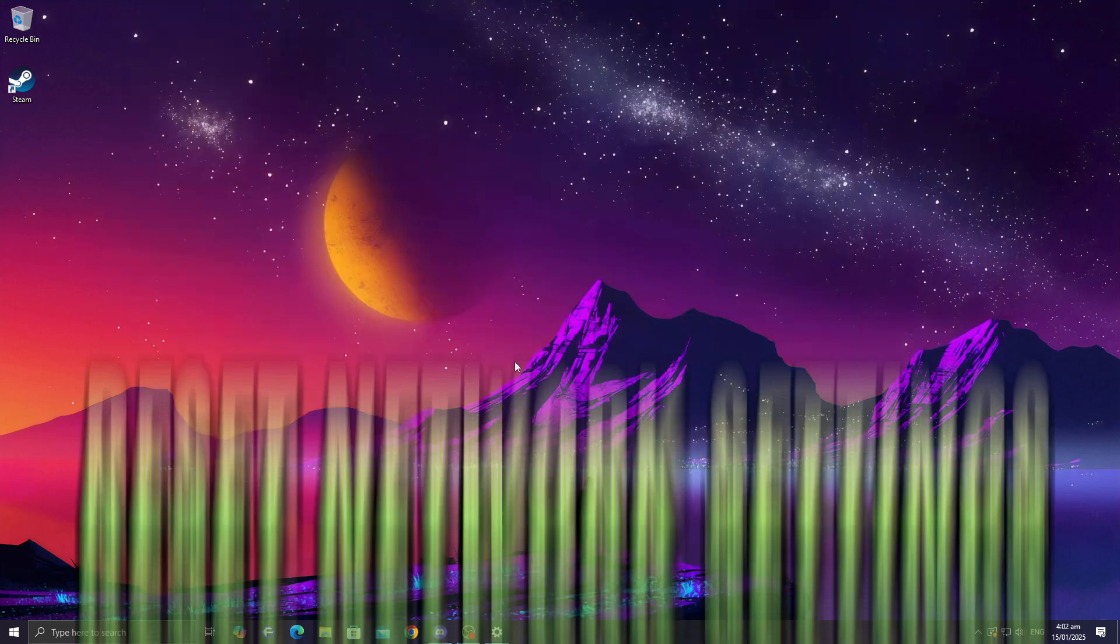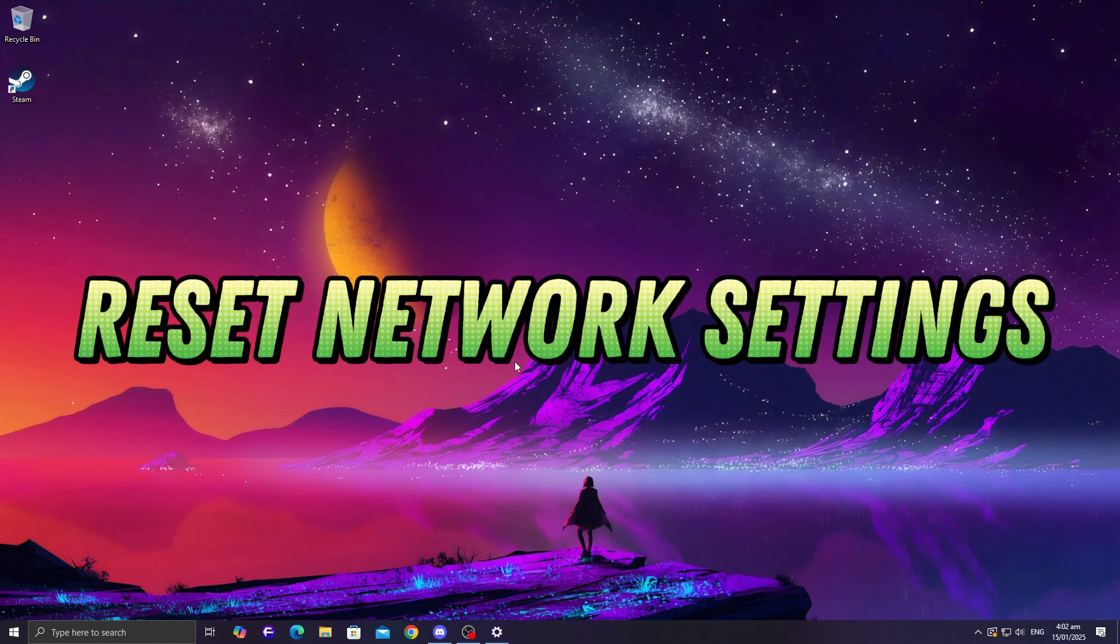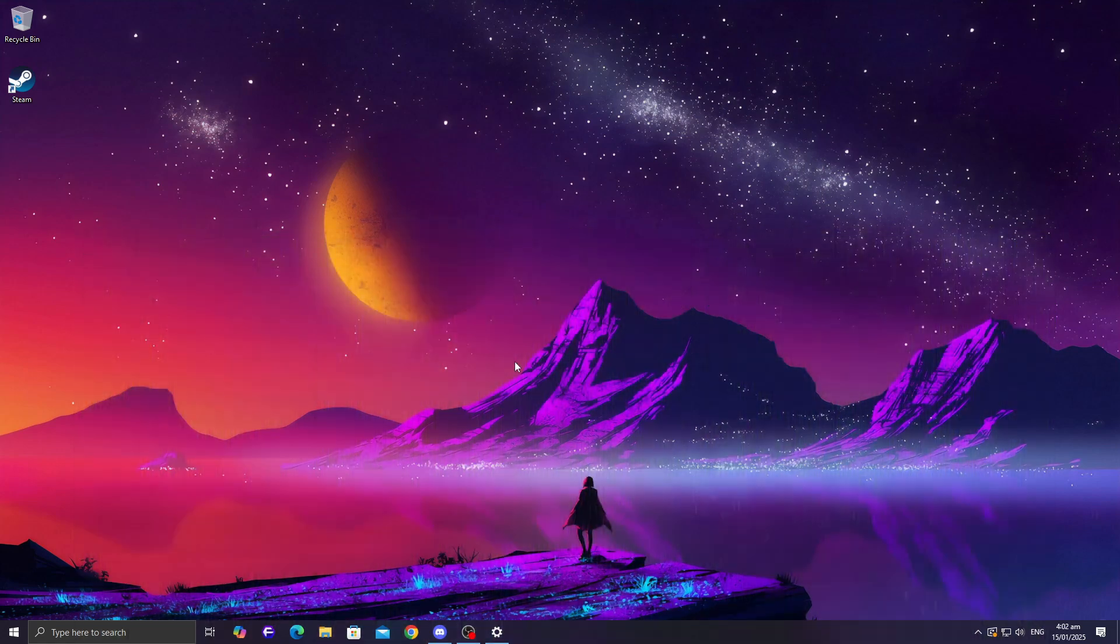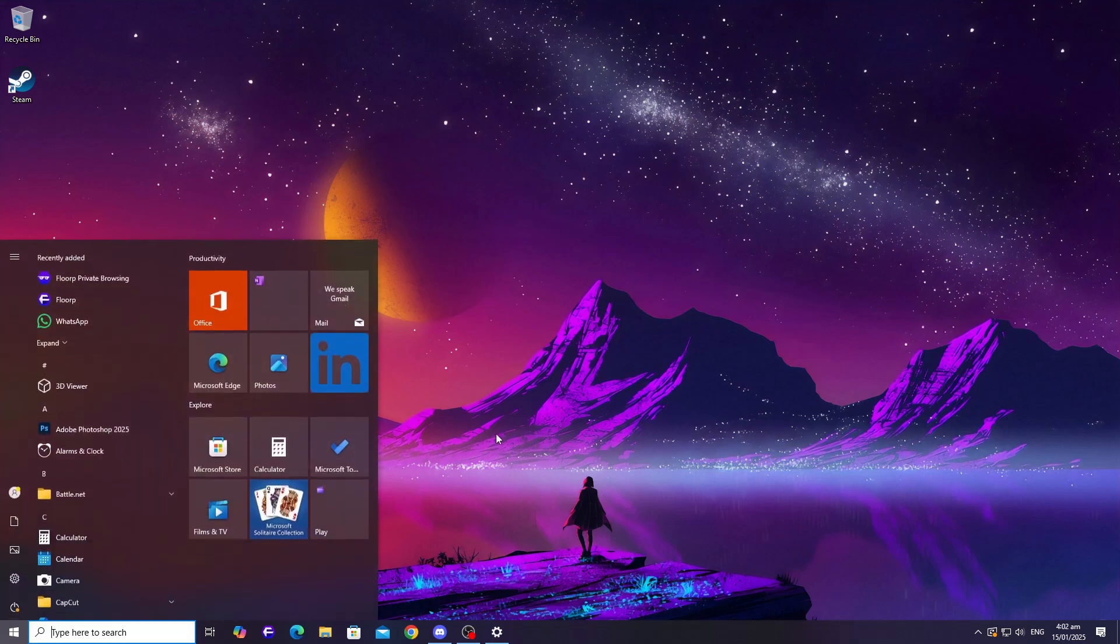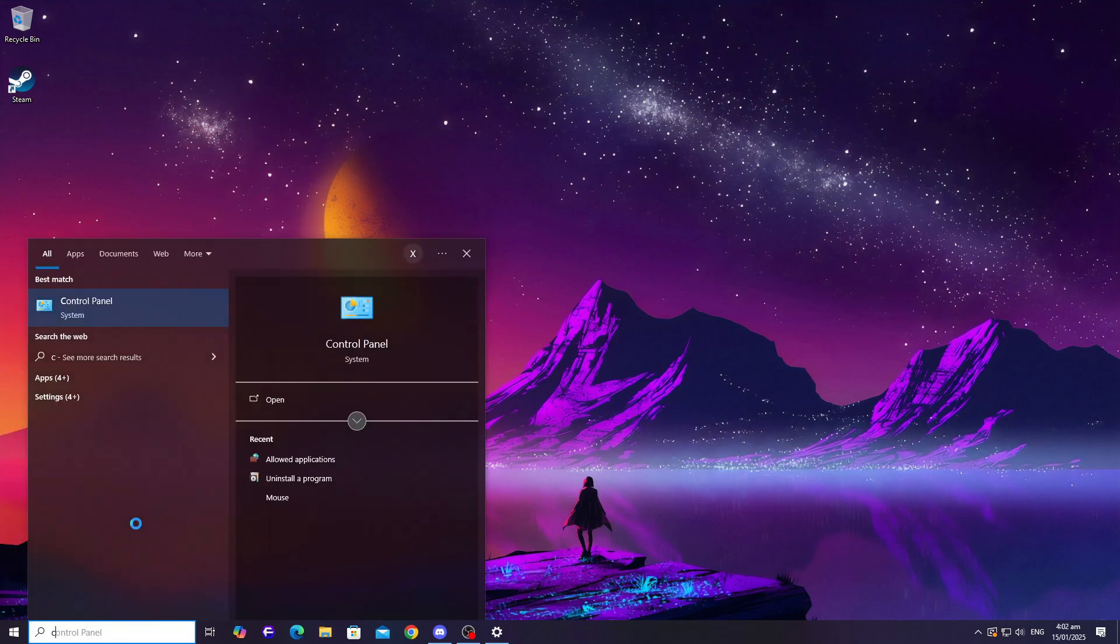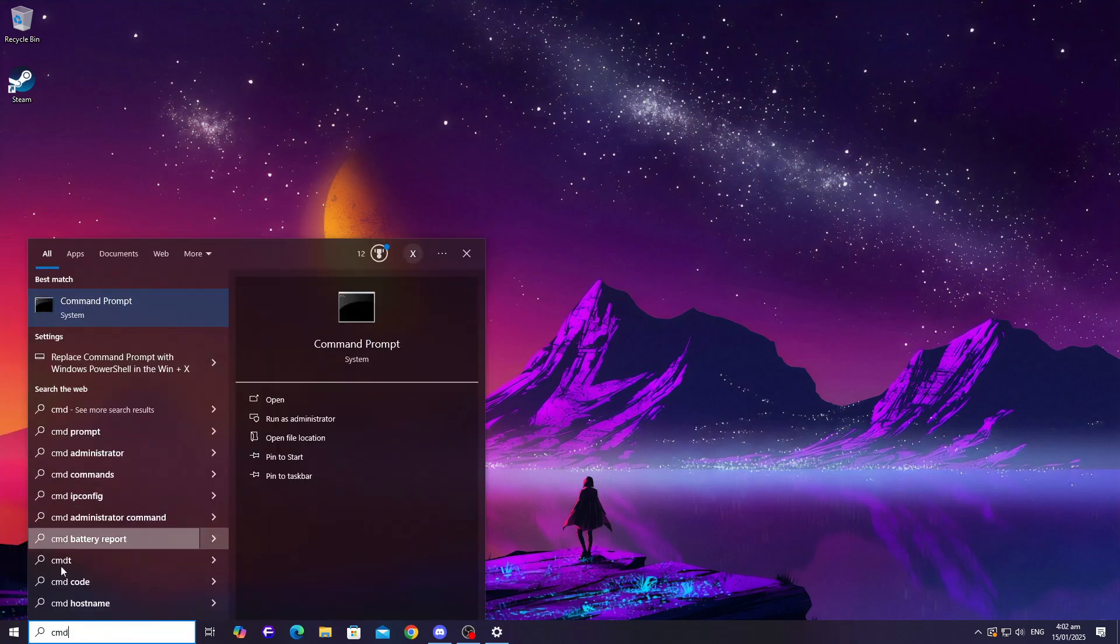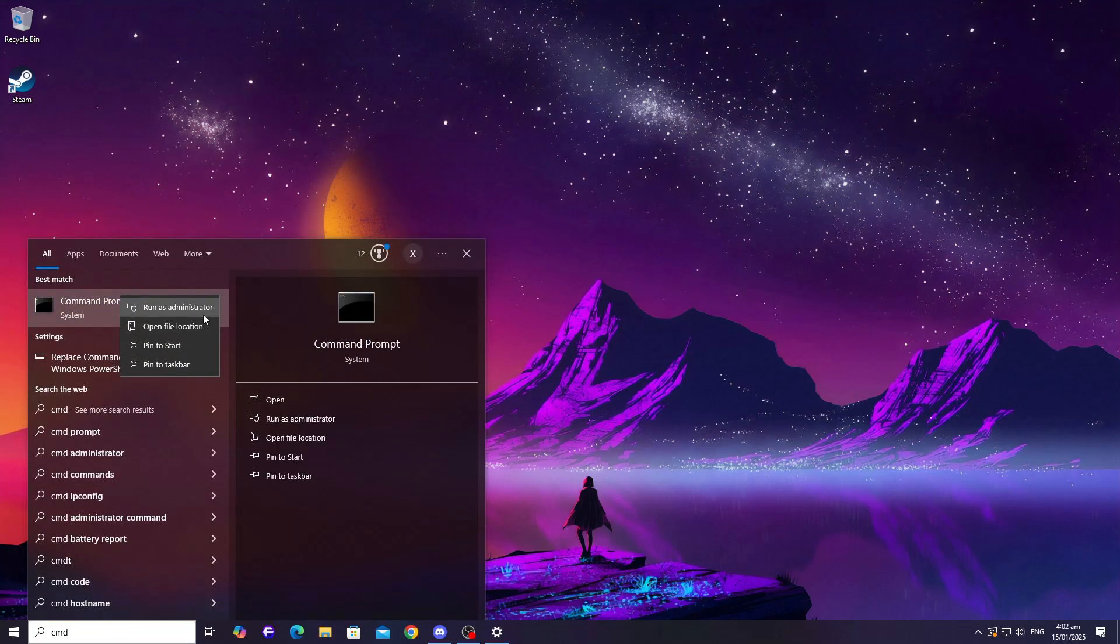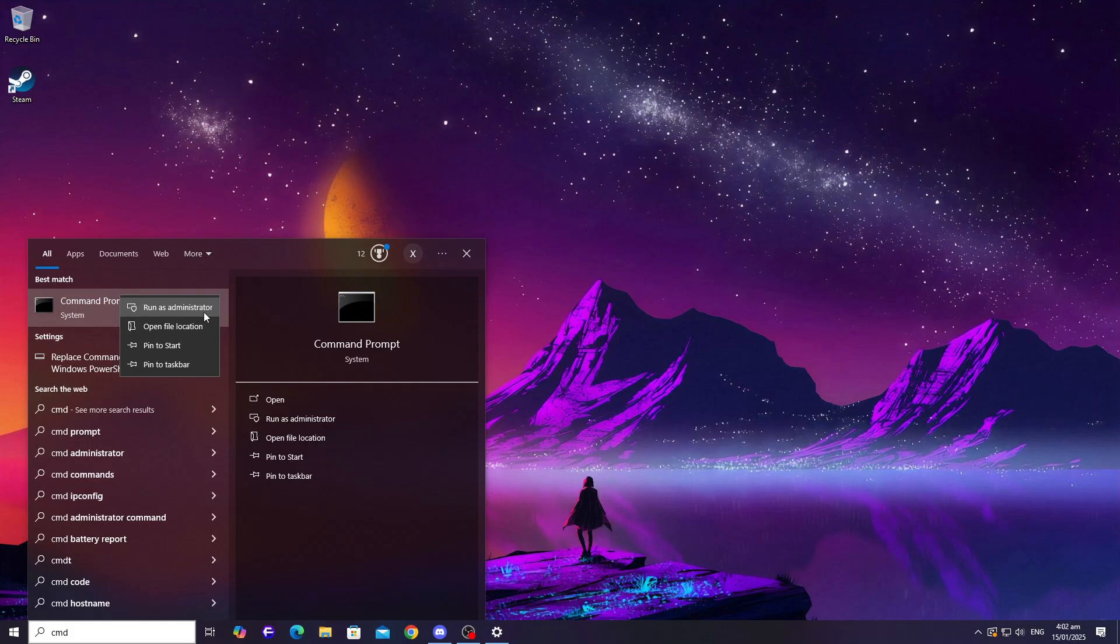Another fix involves resetting your network settings. This can help if a misconfigured connection is causing the game to hang. Open Command Prompt as an administrator. To do that, search for CMD, right-click it, and select Run as Administrator.